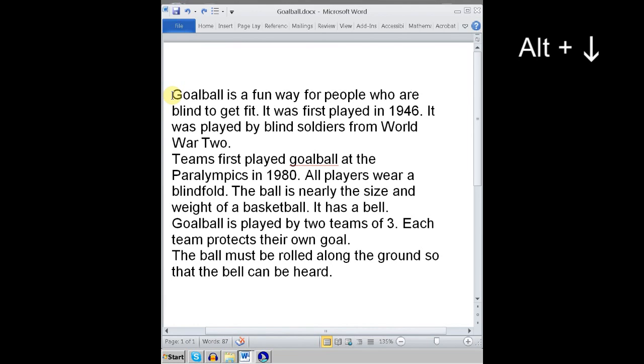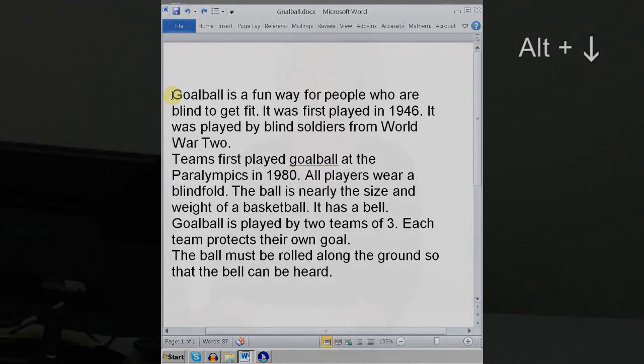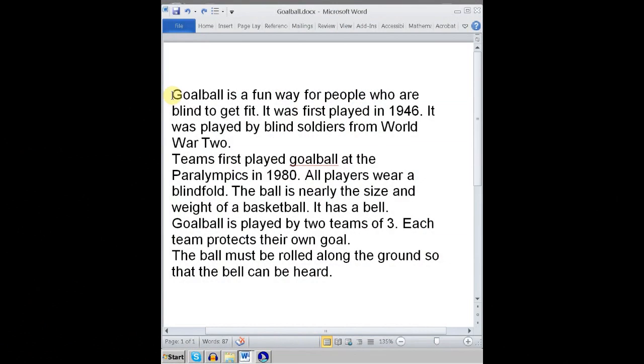Alt and down: 'teams first played goalball at the Paralympics in 1980.' Alt and down: 'all players wear a blindfold.' Each time, I might ask the students: what word do you think the cursor is touching? Because we can see the screen, we know it's touching the word 'all'. I might also check their knowledge by asking: what will happen if I press right arrow now? Hopefully they'll say you will hear the letter L and the cursor will be touching the beginning of L, knowing that when moving letter by letter you don't hear the first letter of the current word. Right arrow: L. And again: L — there's the second L in the word 'all'.